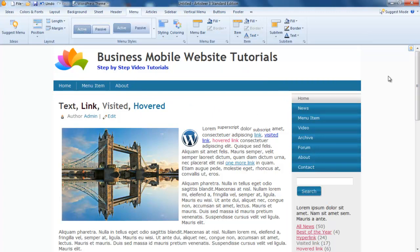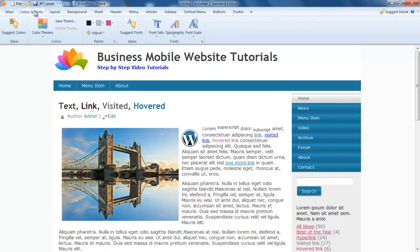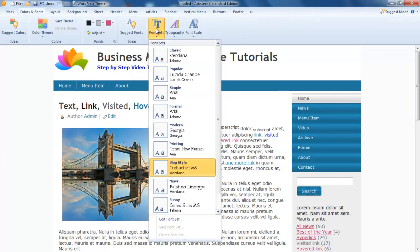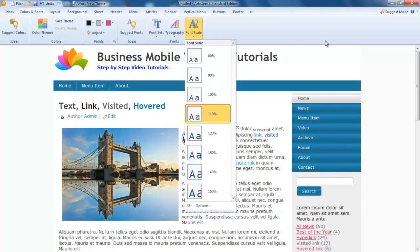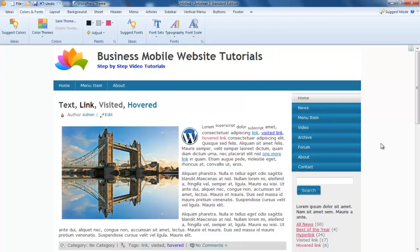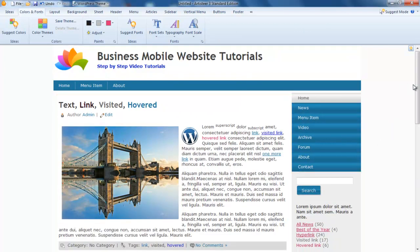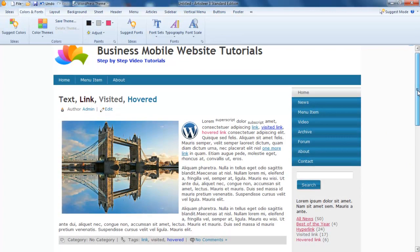If you want to change this information in here, we go to our fonts and you can choose the type of font you want, the typography you want, and the font scale. We might make that 100, just make it a bit smaller.